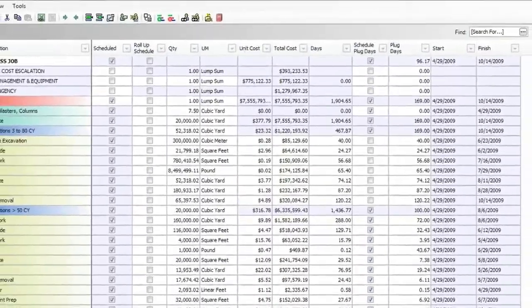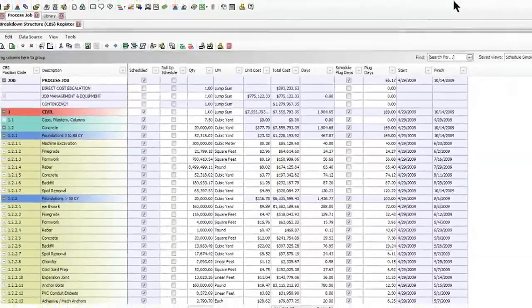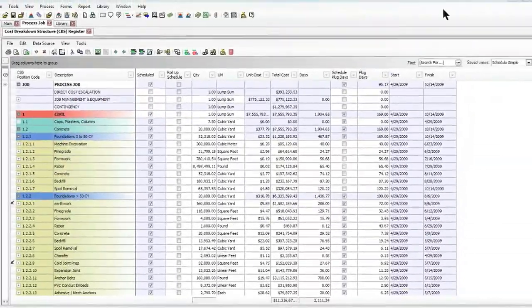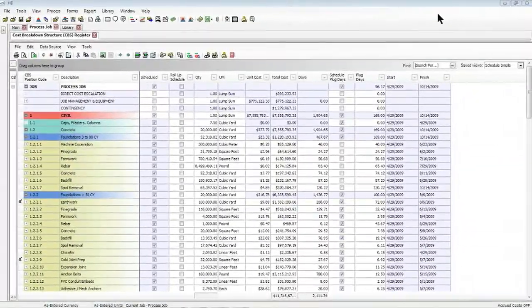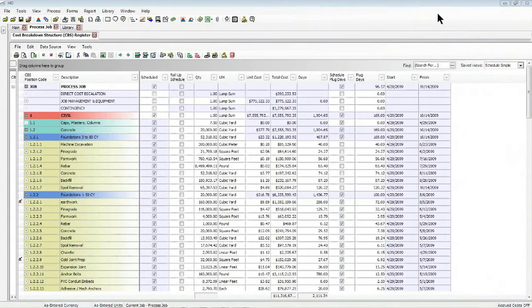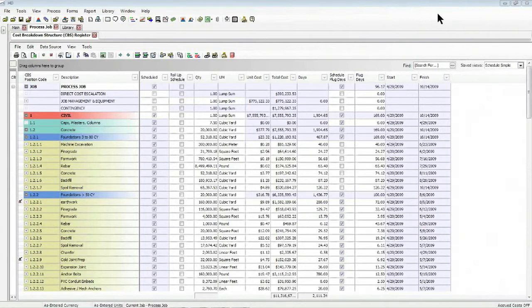And for today's session, we're going to learn about how you can calculate escalation in Hard Dollar and have escalation actually be figured out automatically based on Hard Dollar's connection to one of two scheduling applications: Oracle Primavera or Microsoft Project.